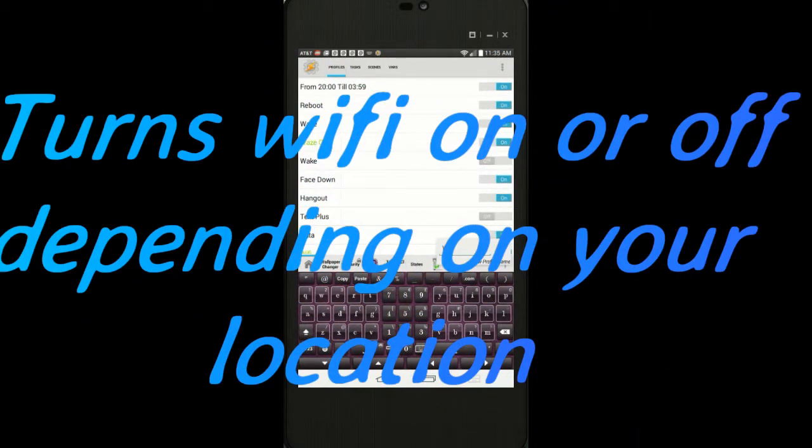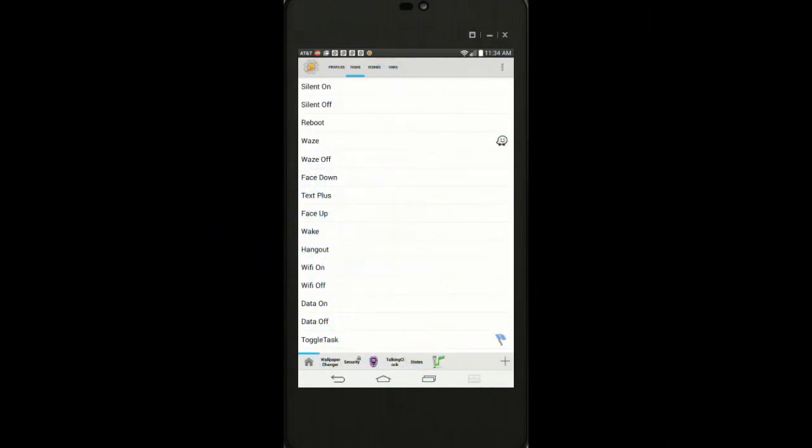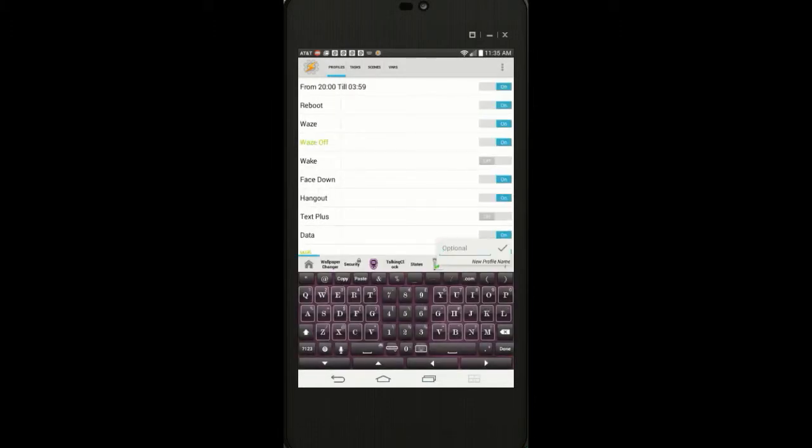Forgetting to turn on Wi-Fi at home runs the risk of eating up my data plan. For this reason I turn off Wi-Fi when I'm out and turn it on when I get home.